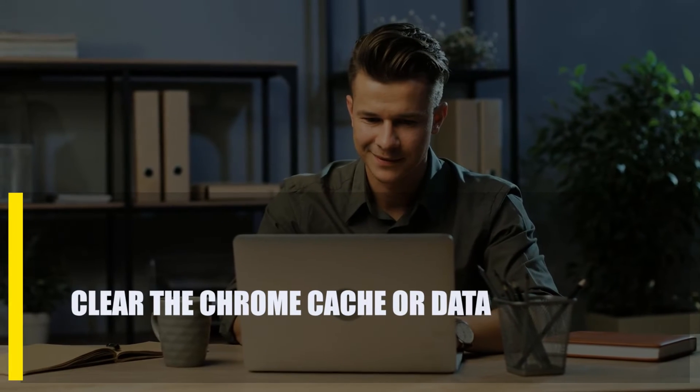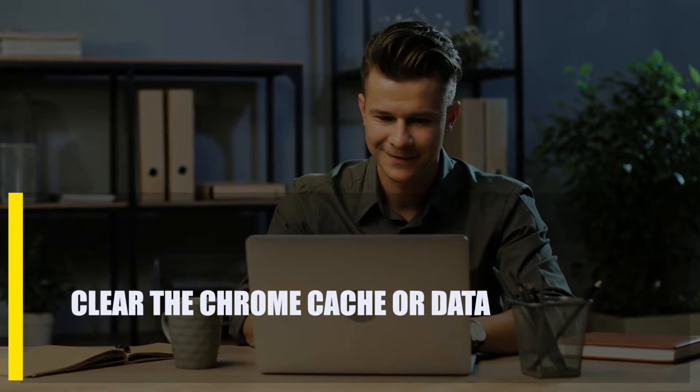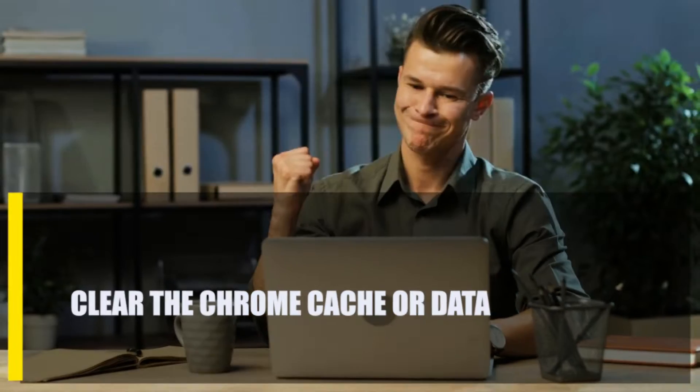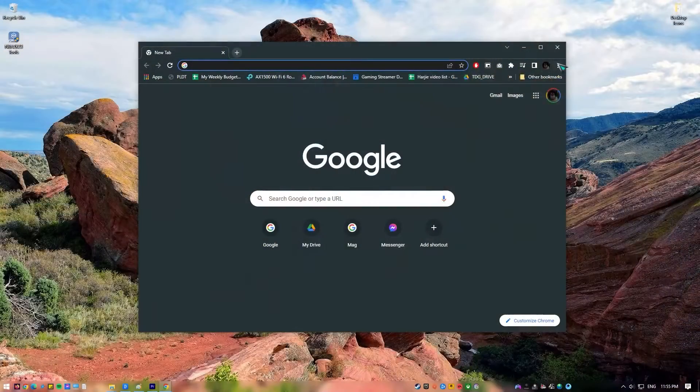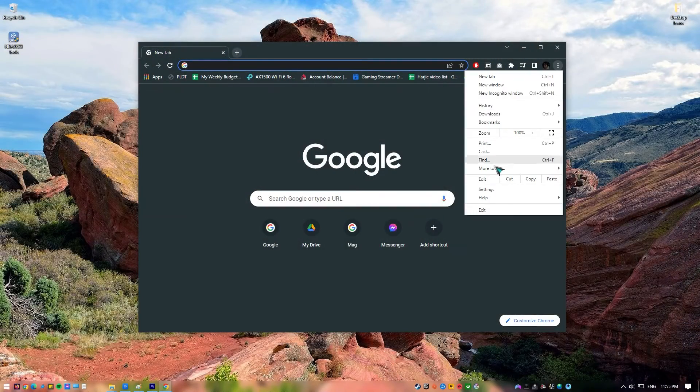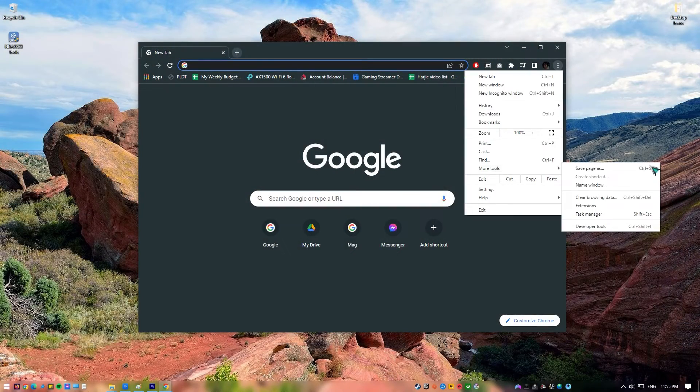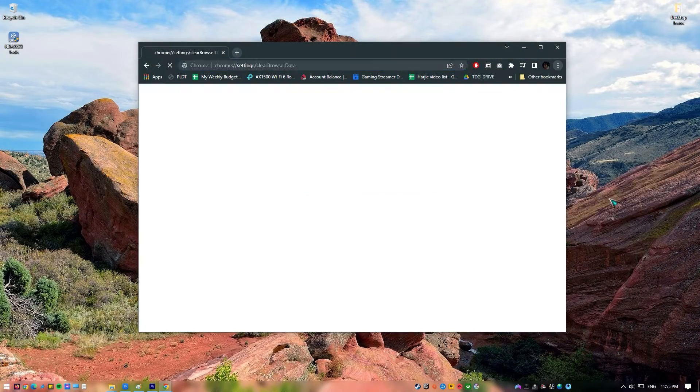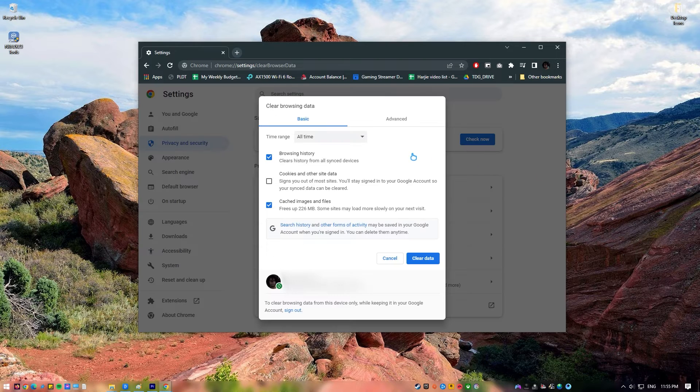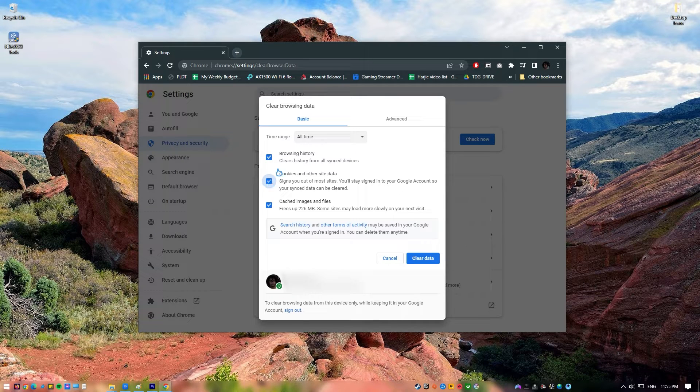Next, clear the Chrome cache or data. When you get the error, it doesn't always mean that your system time is out of date. For some users, the Chrome browser itself is the main problem. It's possible that the browser isn't working right because the cache or data has been messed up. Before you can fix a problem with Chrome itself, you need to clear its cache and browsing history.